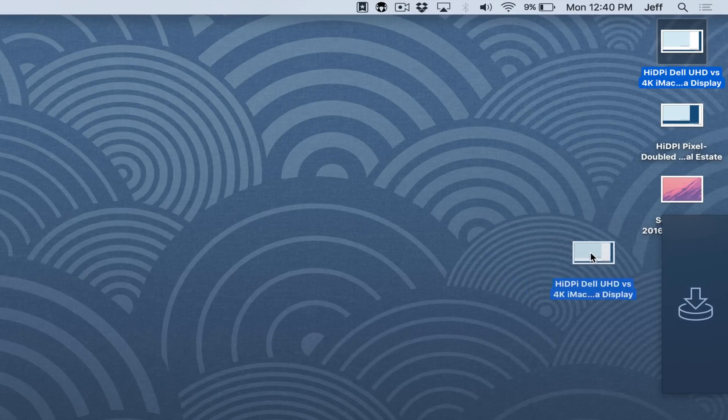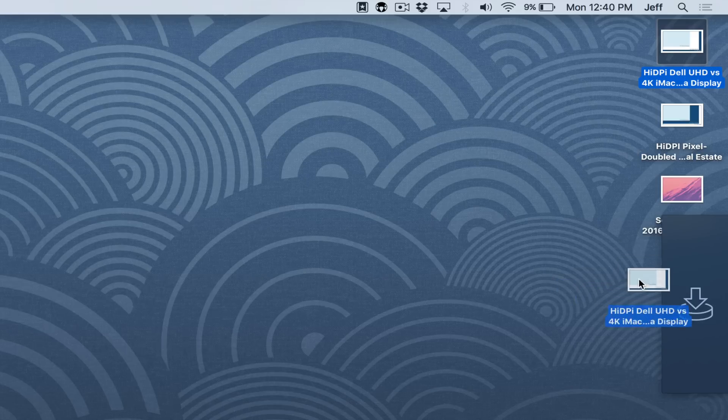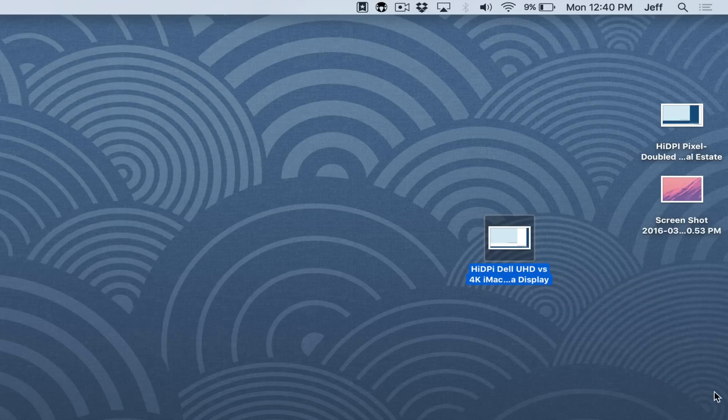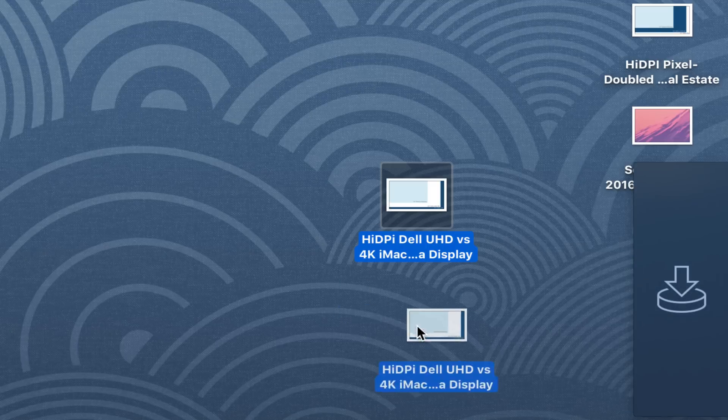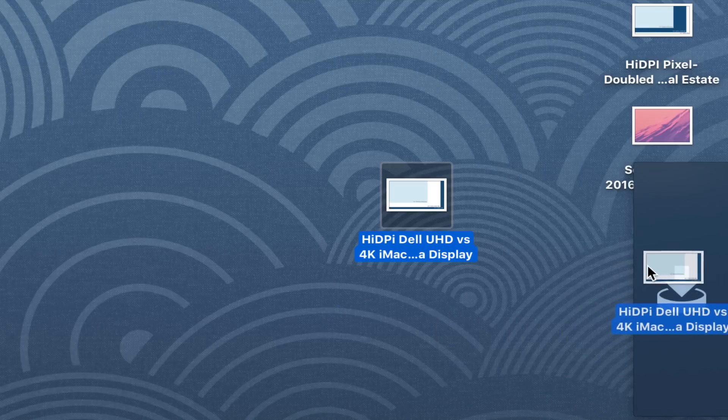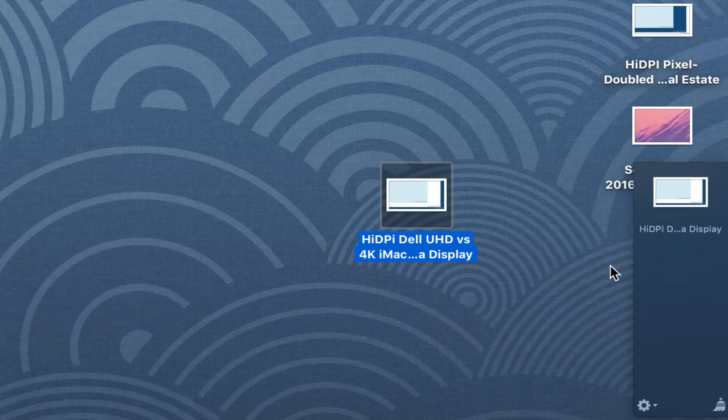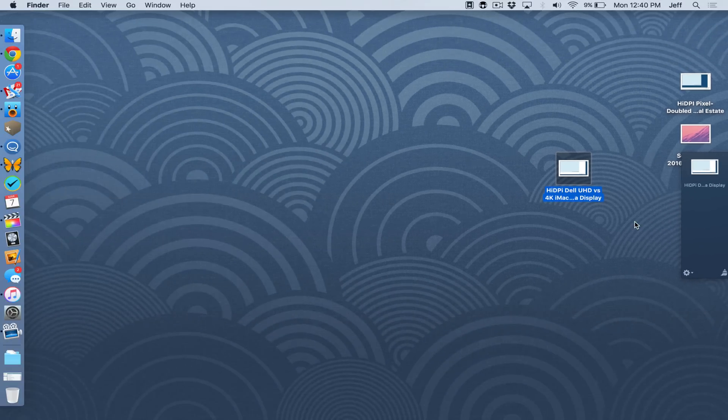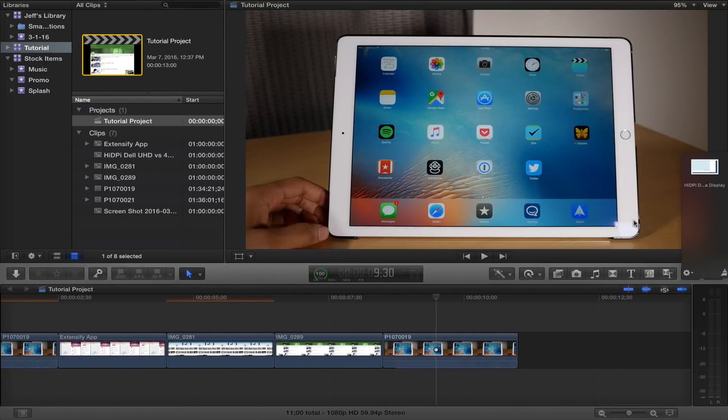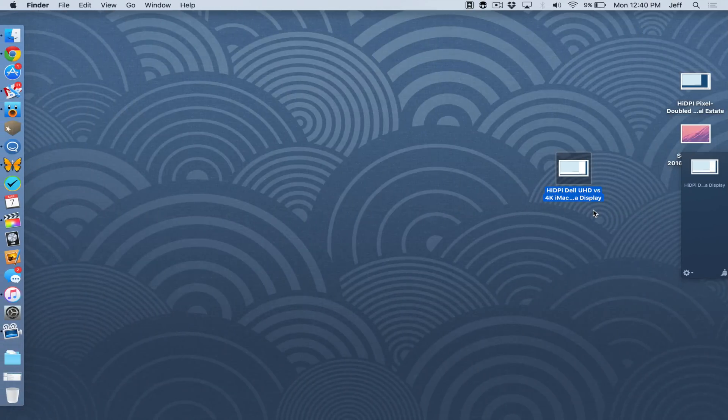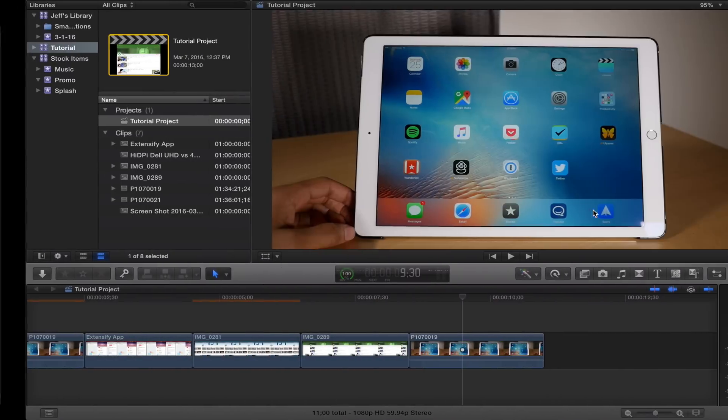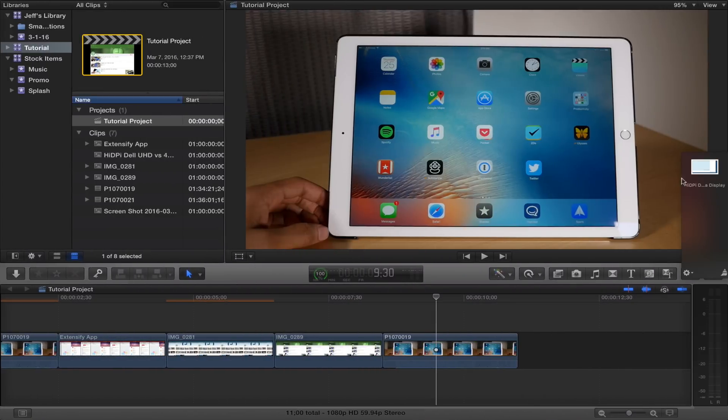You see this little thing that pops up on the right side of my screen when I drag this file? That is Yoink. That is the Yoink holding area window. And basically what this allows you to do is place files in this little window and they are accessible from anywhere on your Mac, including in full screen apps. So that's pretty cool.